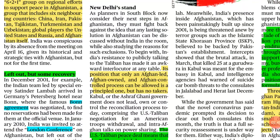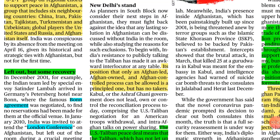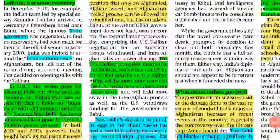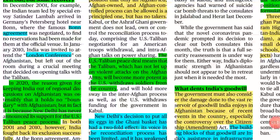Coming to New Delhi's stand: India's position has been that any peace process in Afghanistan should be Afghan-led, Afghan-owned, and Afghan-controlled. But this stand is not supported by other countries, who feel the Taliban has a role to play and that the Afghan government should be sidelined. The US-Taliban peace deal means Taliban, which has not let up on violent attacks on the Afghan army, will become more potent as US soldiers withdraw.